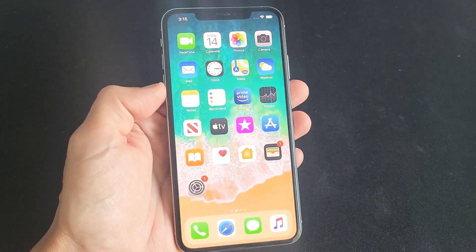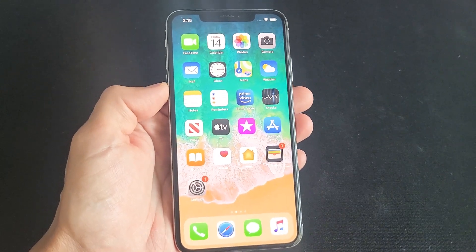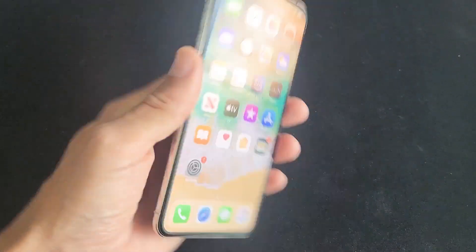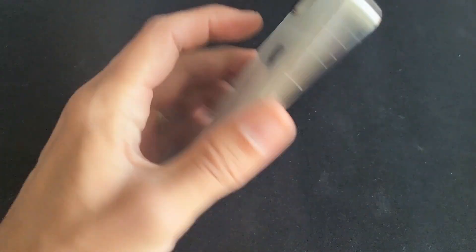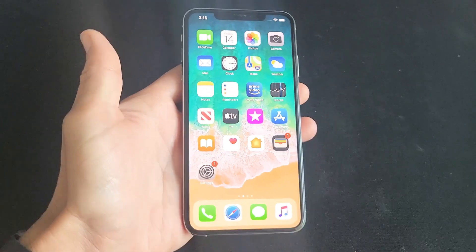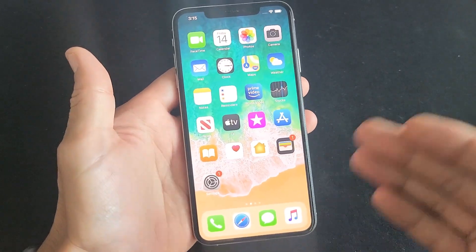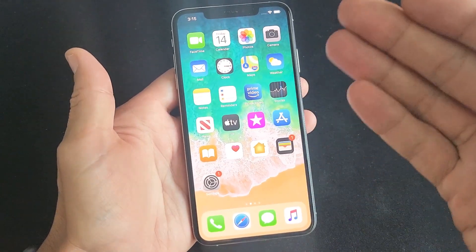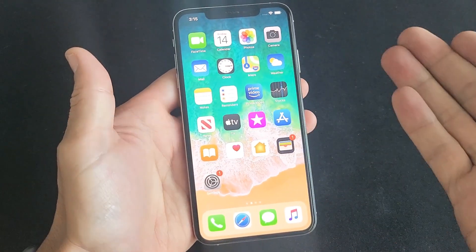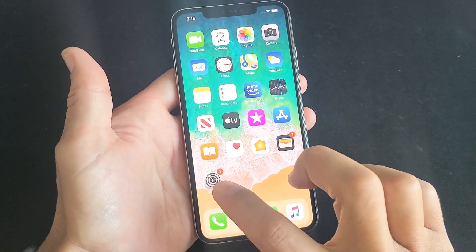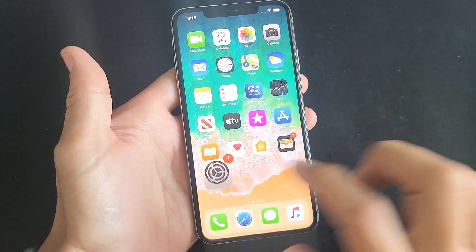So you want to change your Bluetooth or AirDrop name on your iPhone. This should work for all iPhones. Basically what we're going to do is change your iPhone's name. Simply just go into your Settings here.